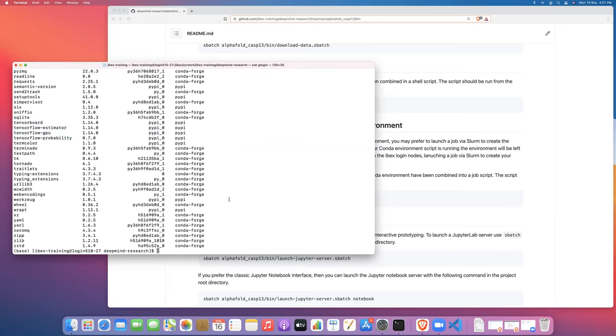So in the next video, I'm going to show you how to launch a Jupyter server on the debug partition of ibex with GPU support. And then we will start actually interactively running the code for the AlphaFold protein prediction algorithm. And we'll look at our monitoring dashboards and we will see that the job is actually running as expected.